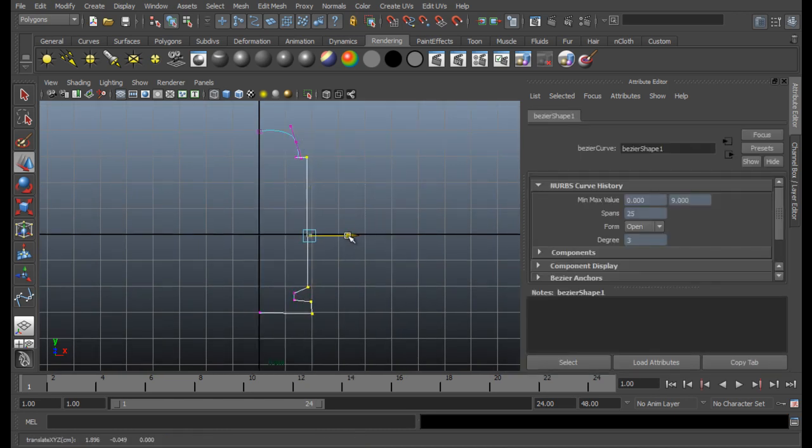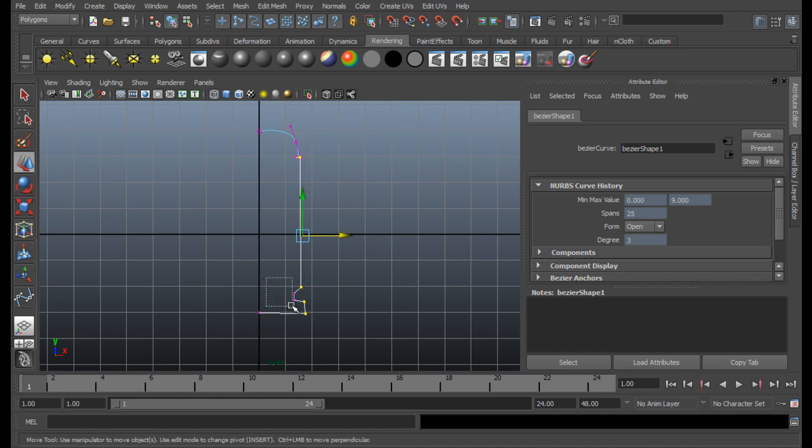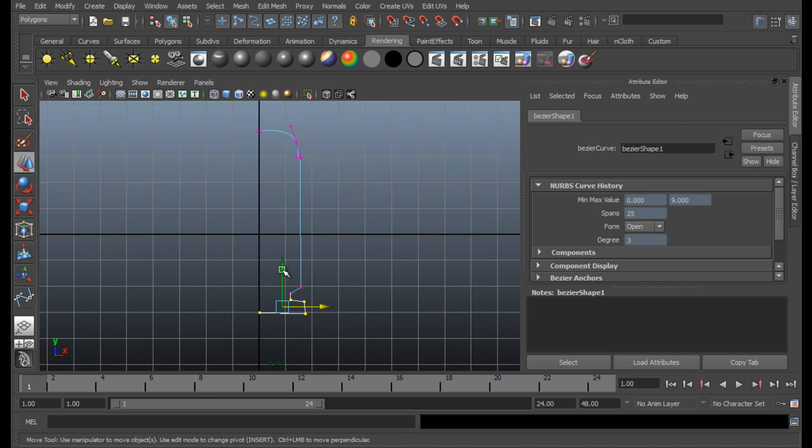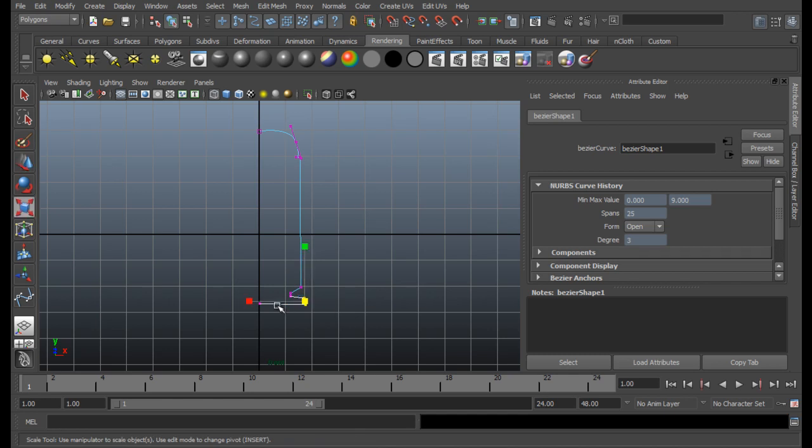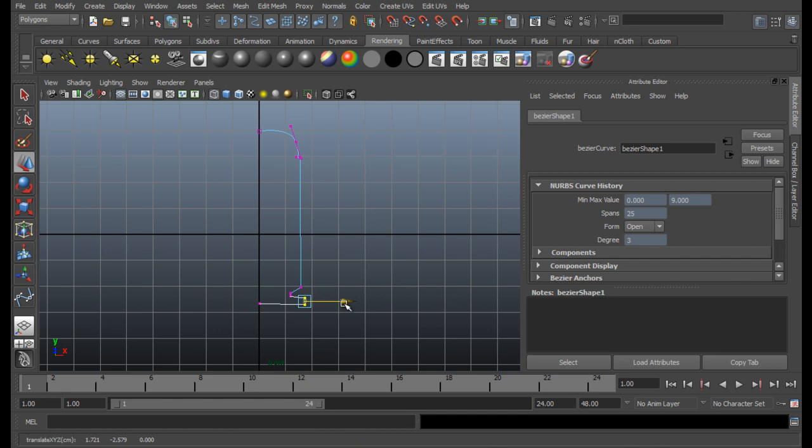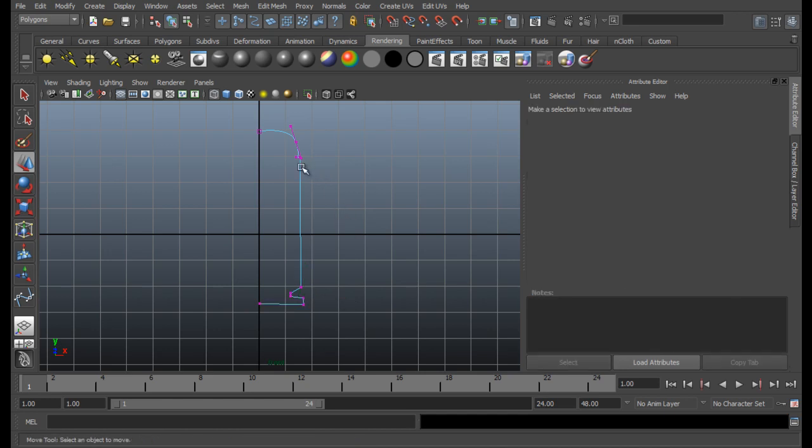So when you are done, press the W key. It's quite good, but let's make some adjustments. Select all these parts, move it aside. This one, a little bit, like this.